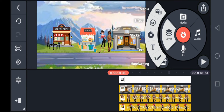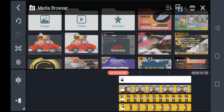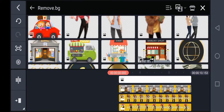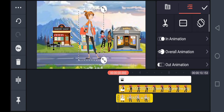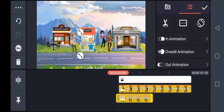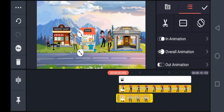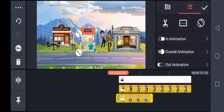I'm clicking on Layer again, then Media. This character is looking at the fashion shop, maybe thinking about what she wants to buy. Set it to the same duration also.